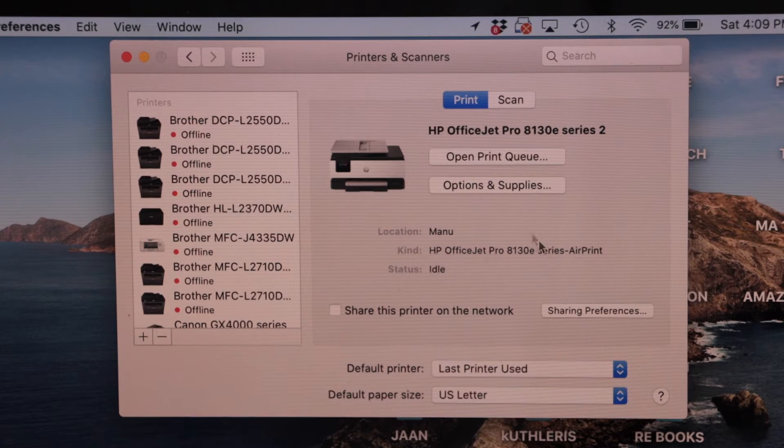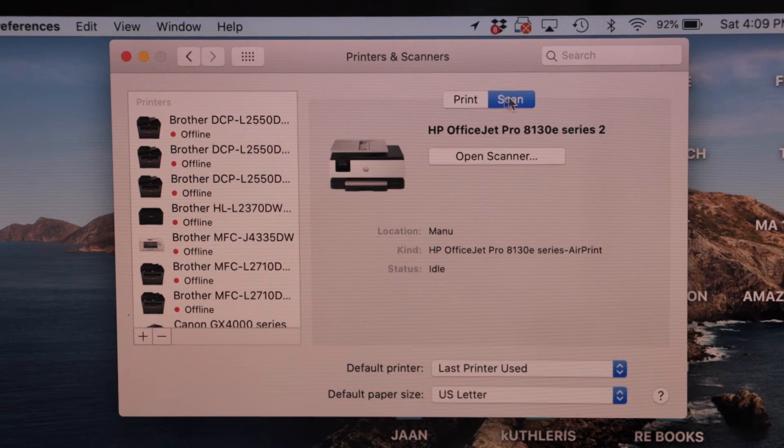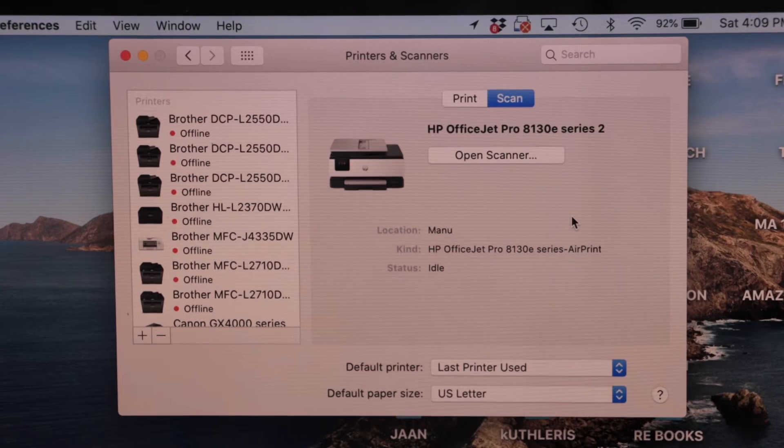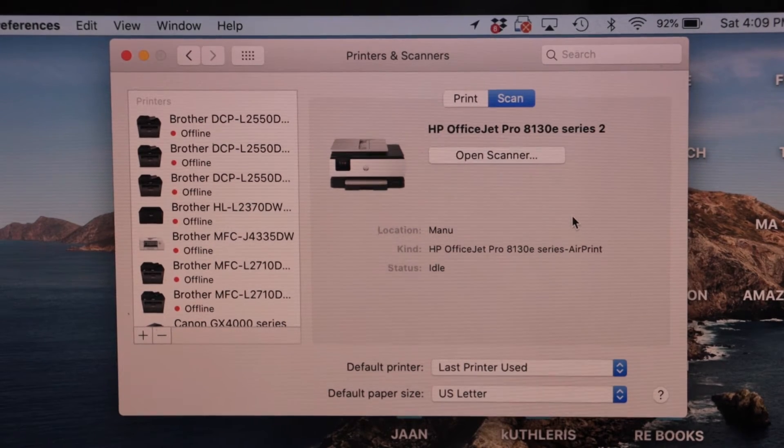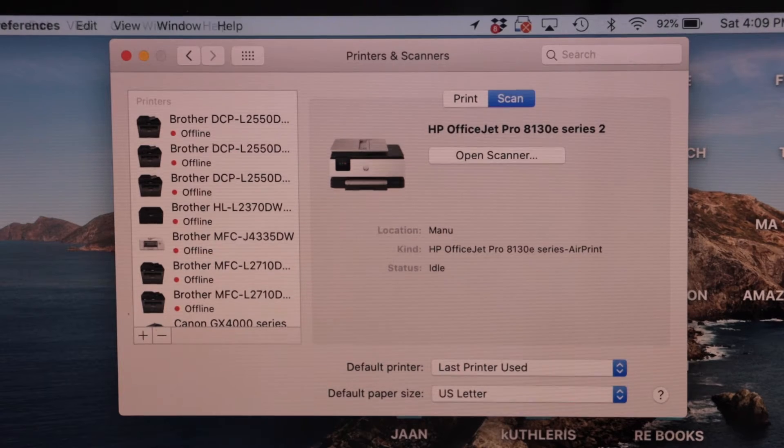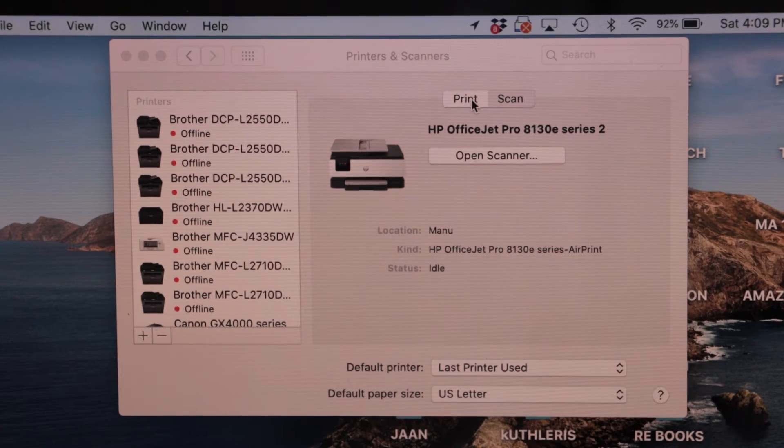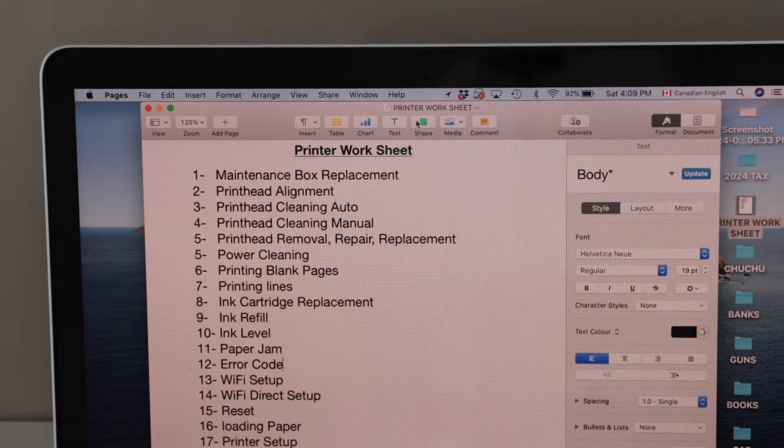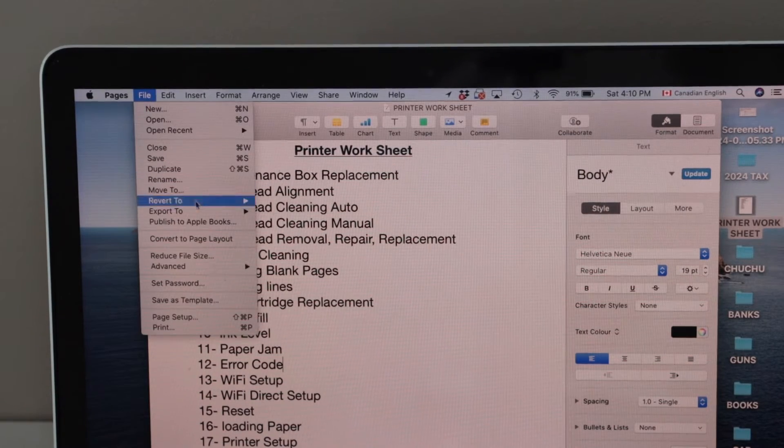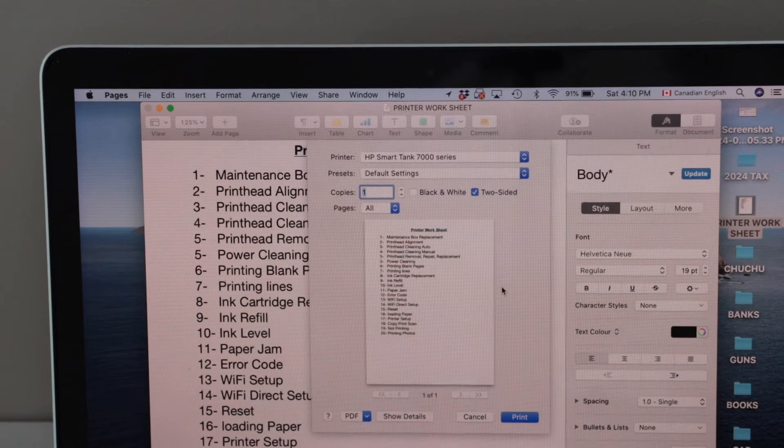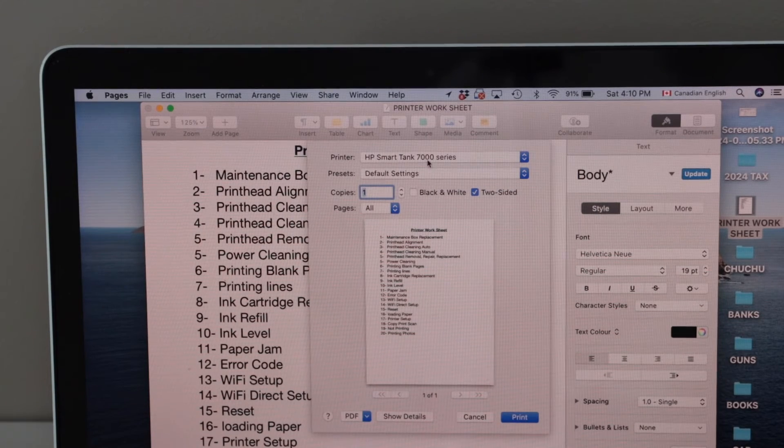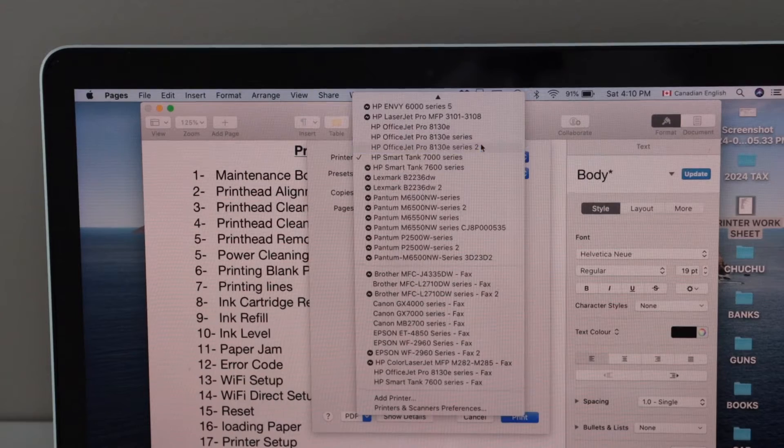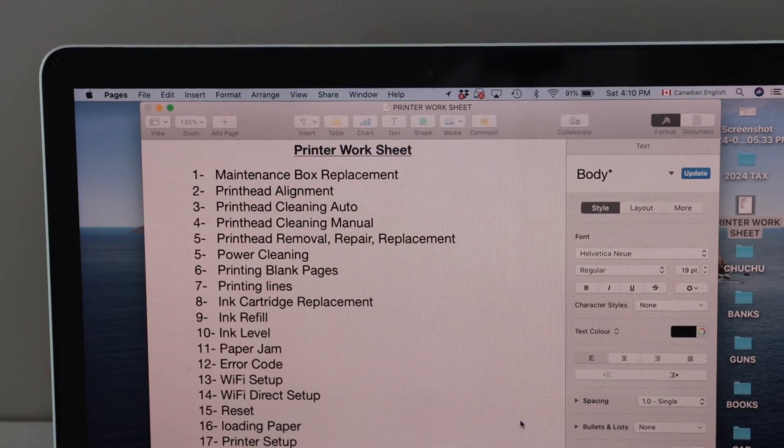Let's do a printing and scanning. I'm going to print one page. Click on file and then click on print. Automatically it will display printers on the top. Select your printer and then click on the print icon.